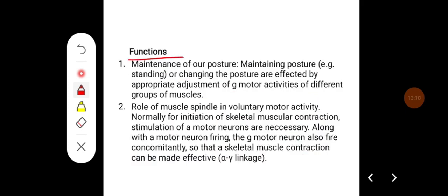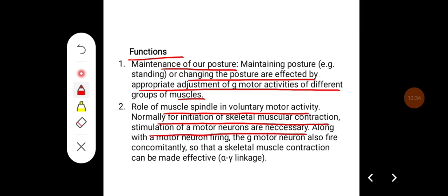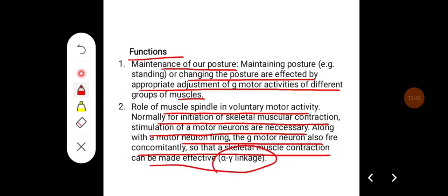The functions of the stretch reflex include maintenance of posture. Maintaining or changing posture is affected by appropriate adjustment of gamma motor neuron activity of different muscle groups. Regarding the role of muscle spindle in voluntary motor activity: normally, for initiation of skeletal muscle contraction, stimulation of alpha motor neurons is necessary. Along with alpha motor neuron firing, gamma motor neurons also fire concomitantly so that skeletal muscle contraction can be made effective — this is called alpha-gamma linkage.